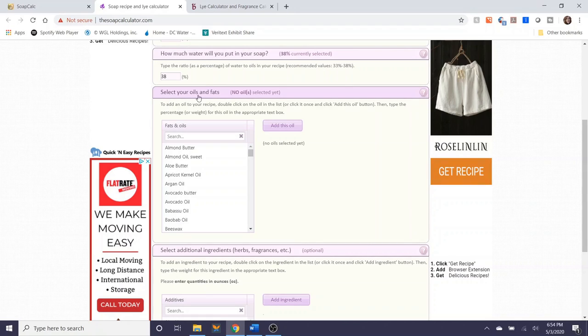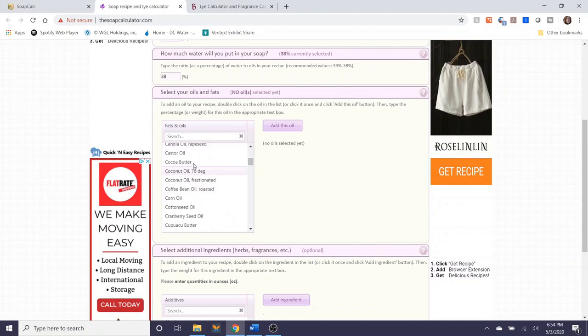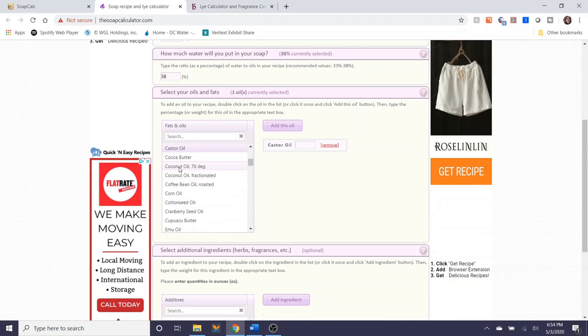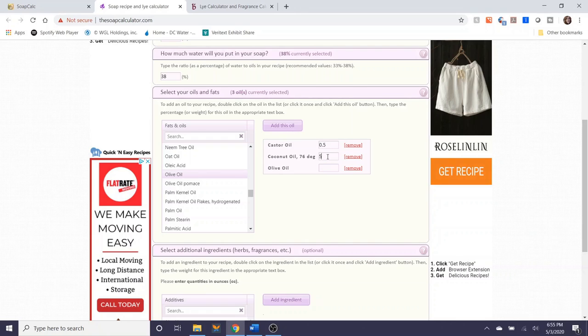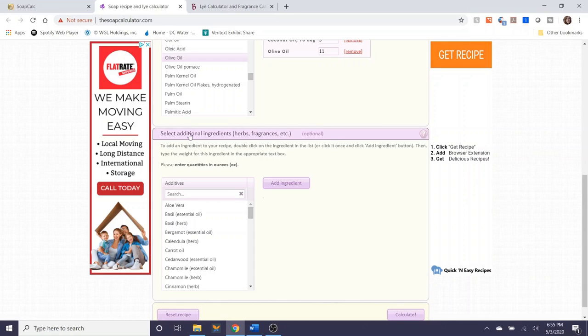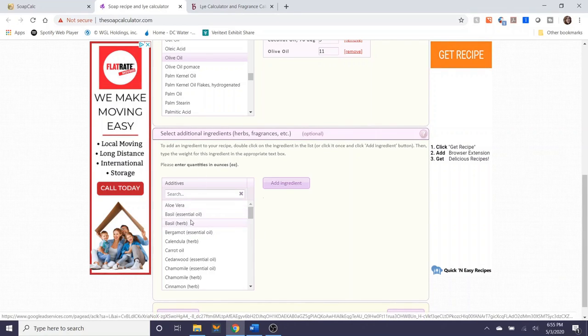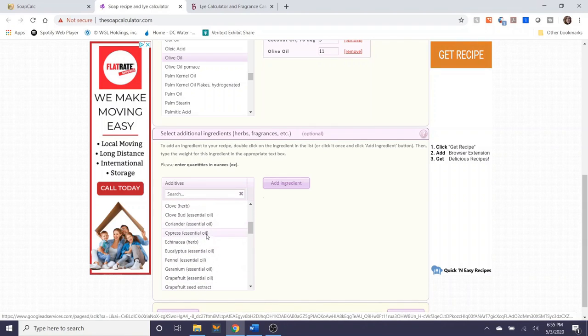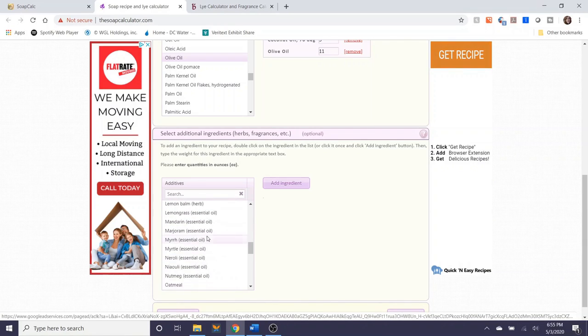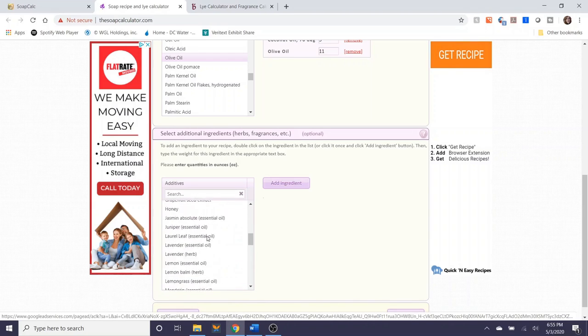And here's where you select your oils and fats and similar to soapcalc.net it has a list of oils that you can select from and I will select castor oil, coconut oil, and olive oil. And I'll enter in the same ounces as I did previously. This has an optional section where you can select additional ingredients if you'd like. If you're using aloe vera, any other fragrances, essential oils, herbs. I'm not going to select any of these right now because I'm not using fragrance in this batch.